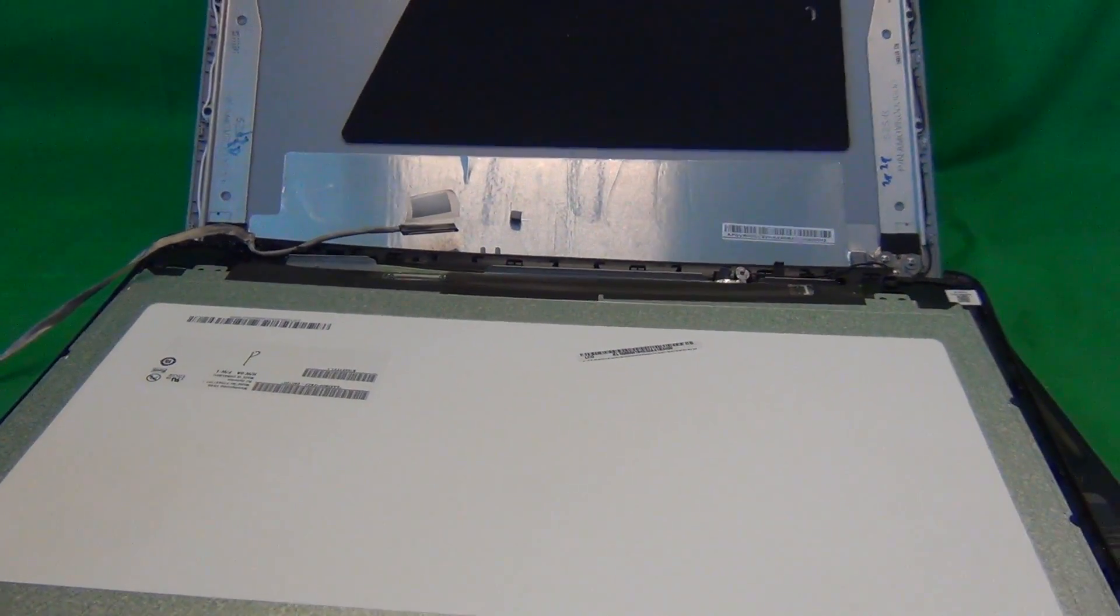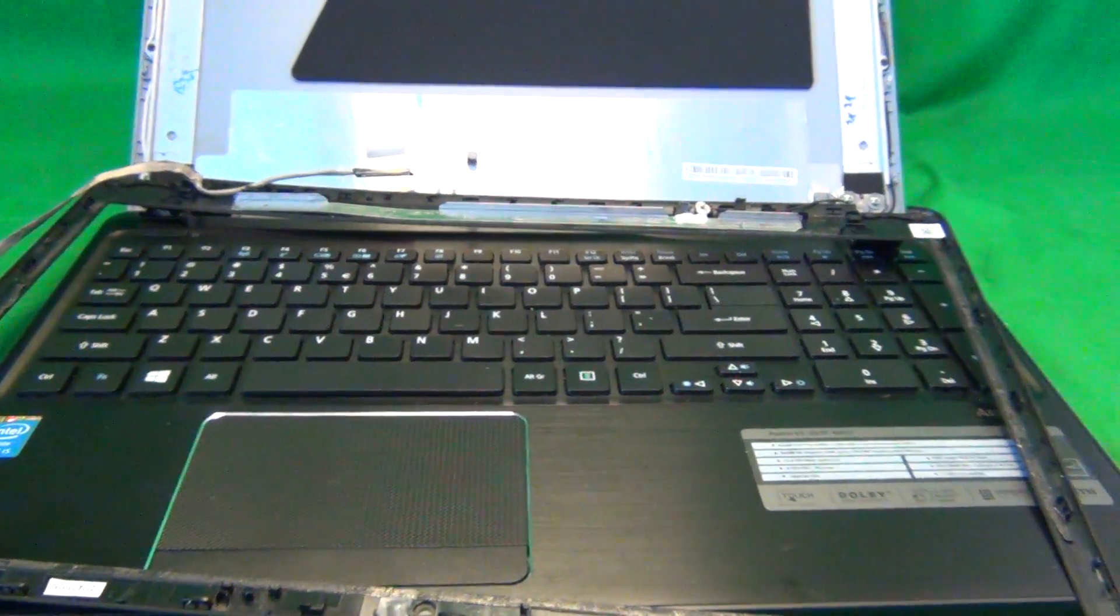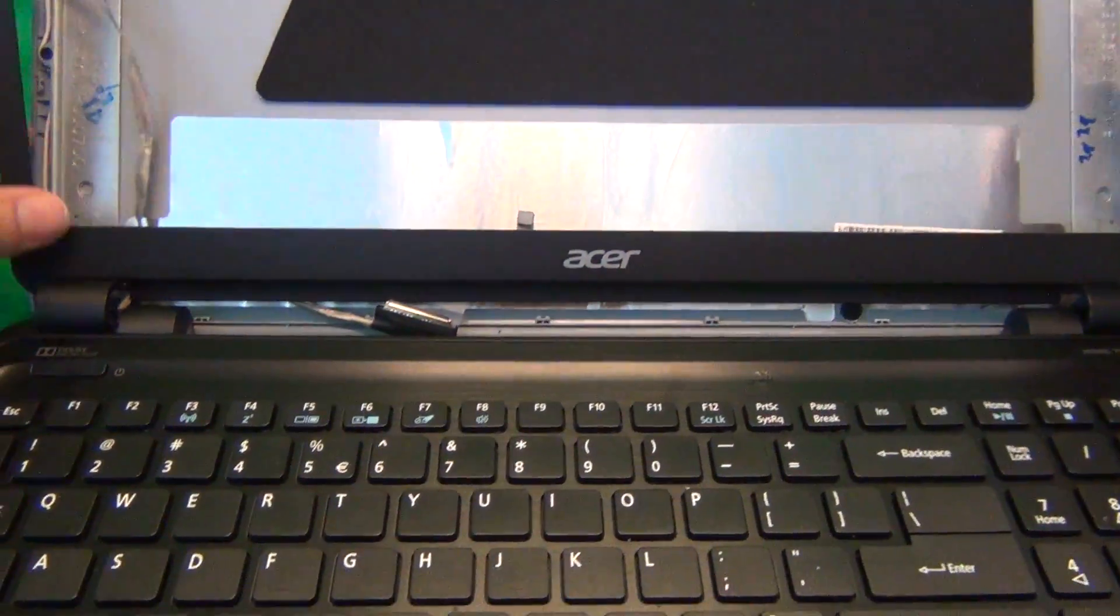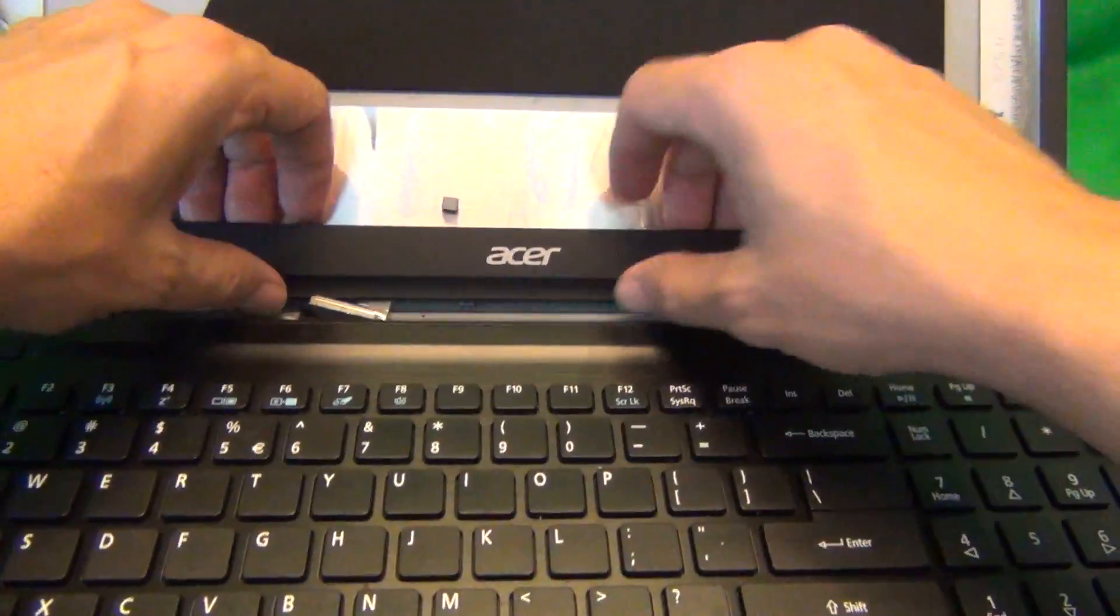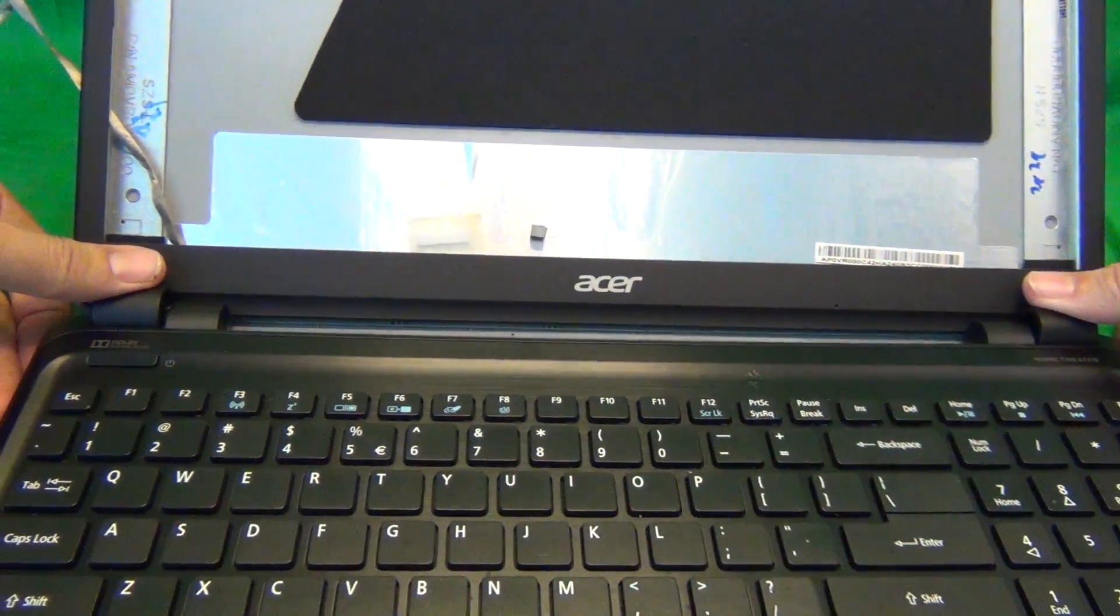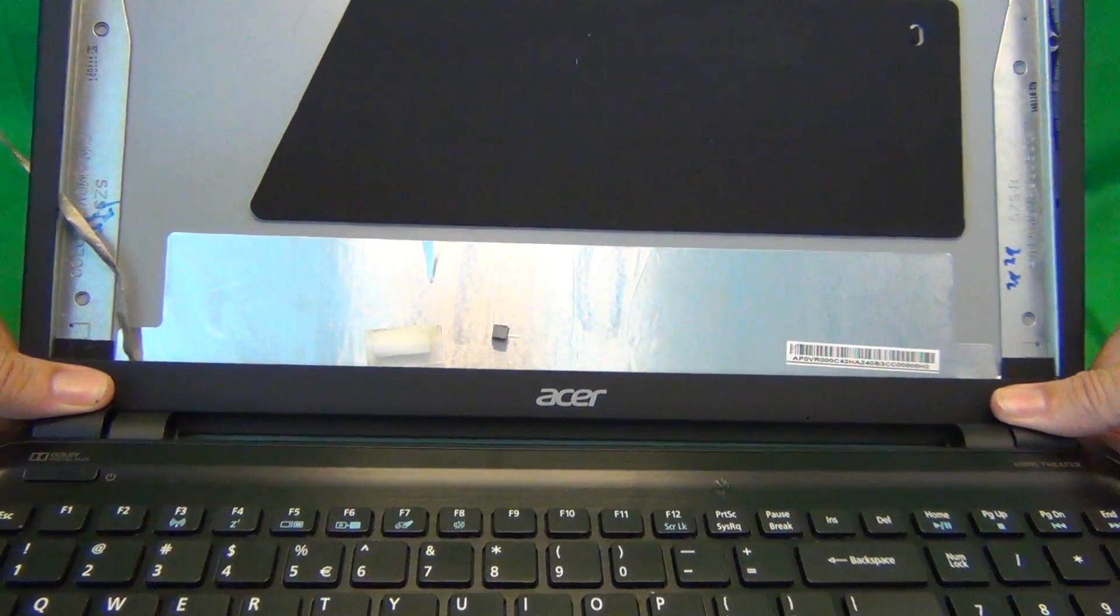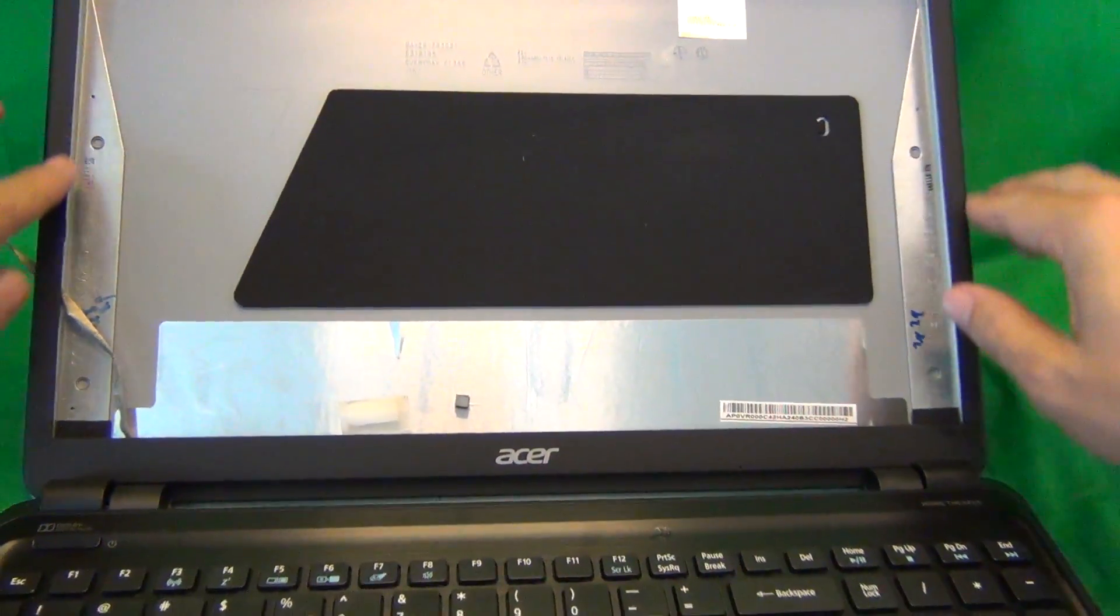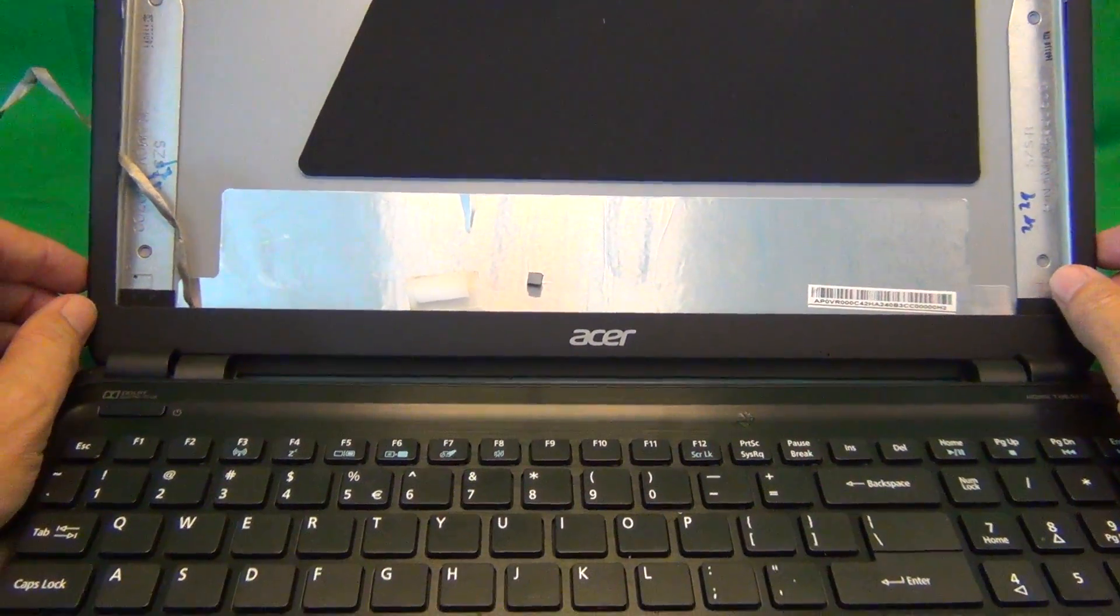And then gently lift up the screen bezel. You might need to use some force but make sure I don't damage the connector. You might need to use some force, but push the plastic hinge covers down until they're in and then gently snap the screen back in everywhere. Make sure everything goes together correctly.